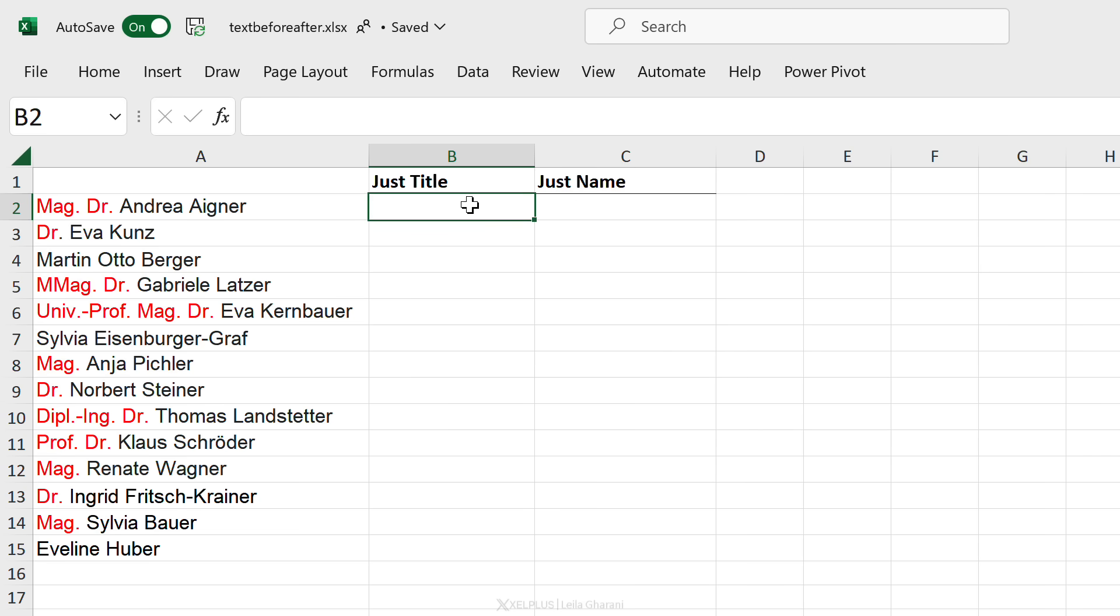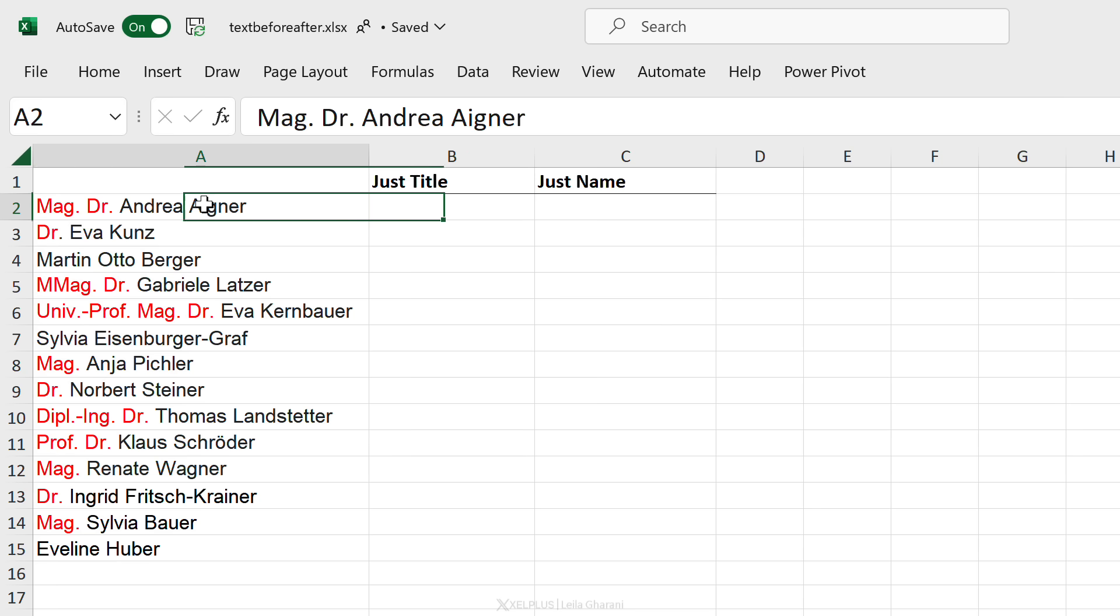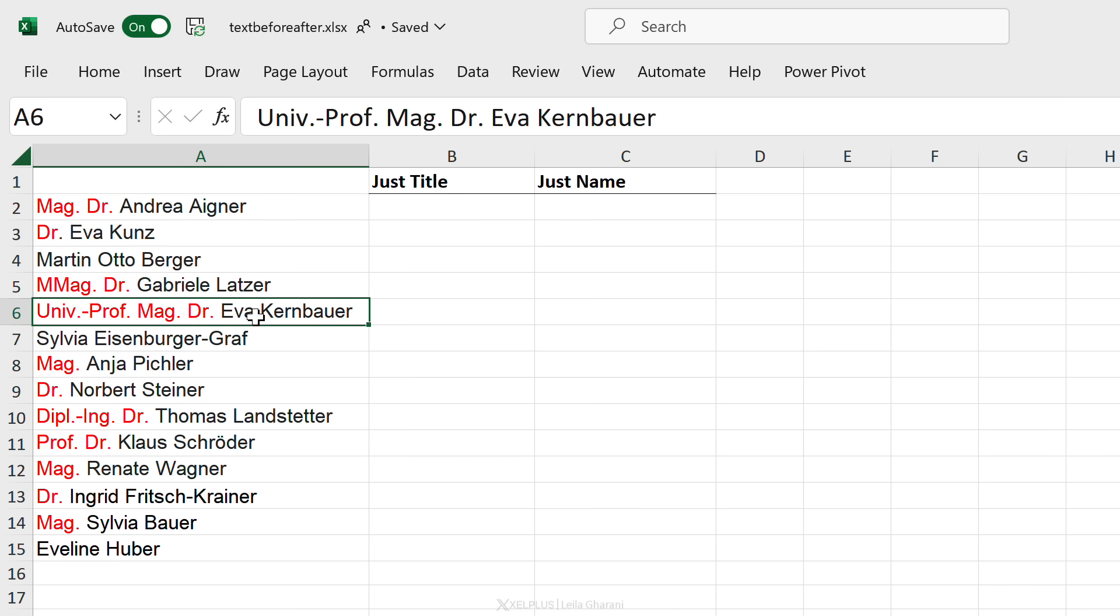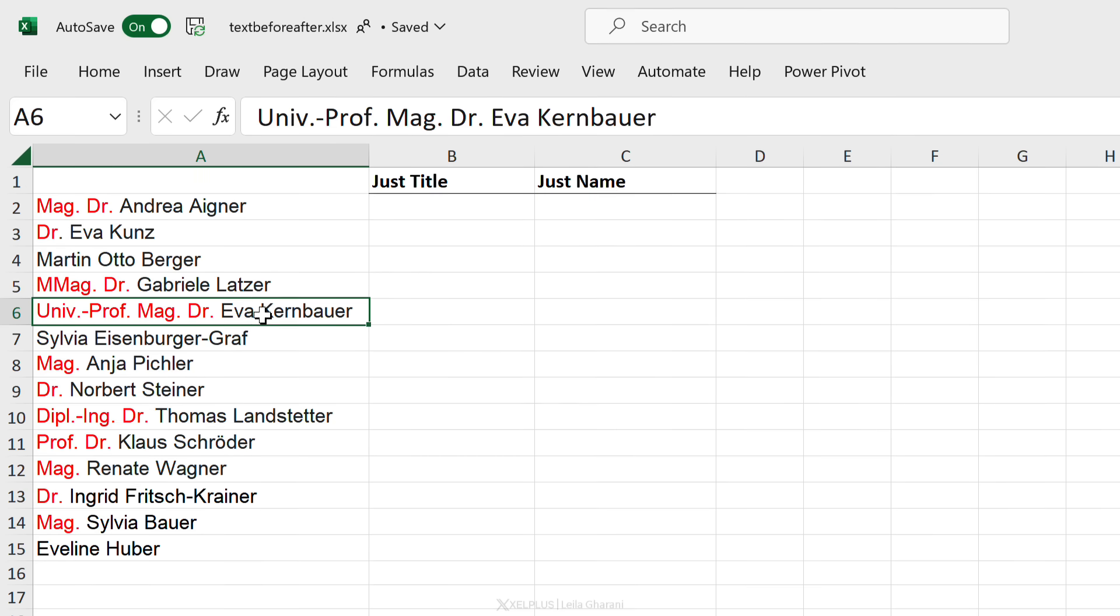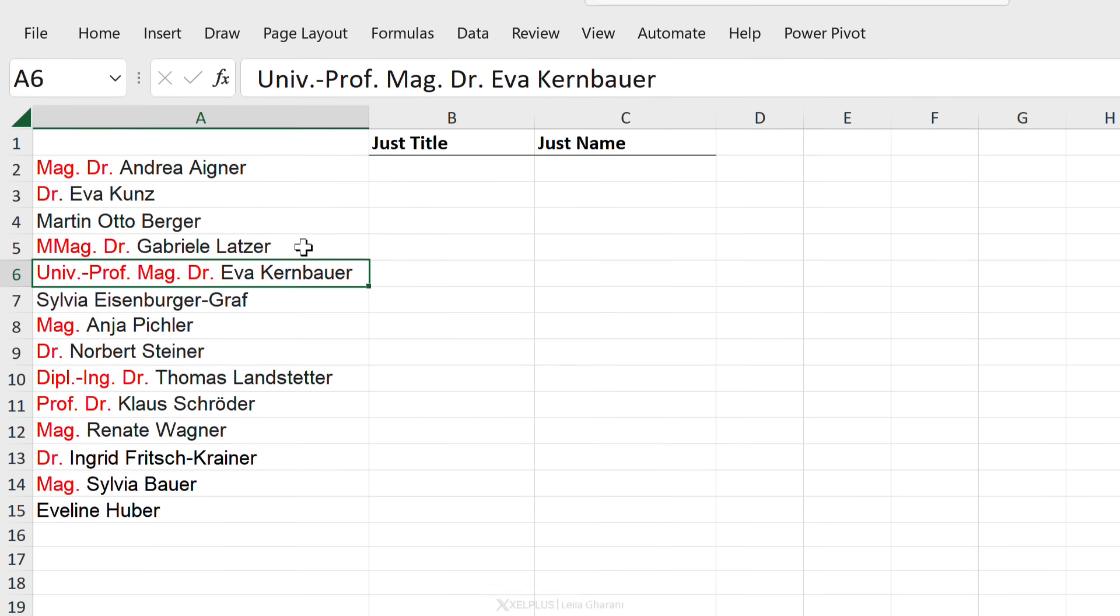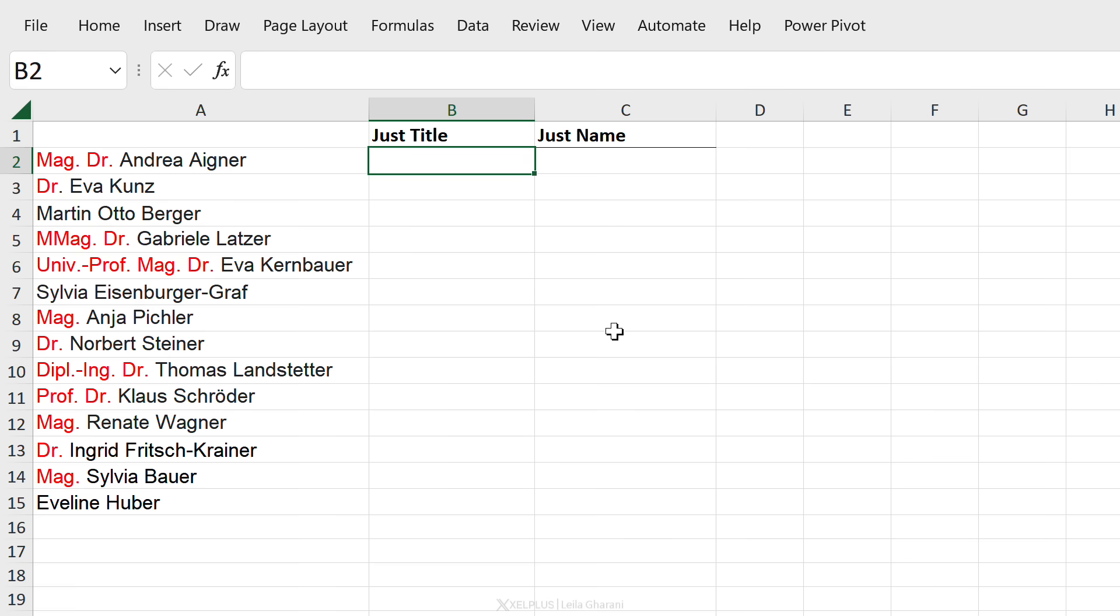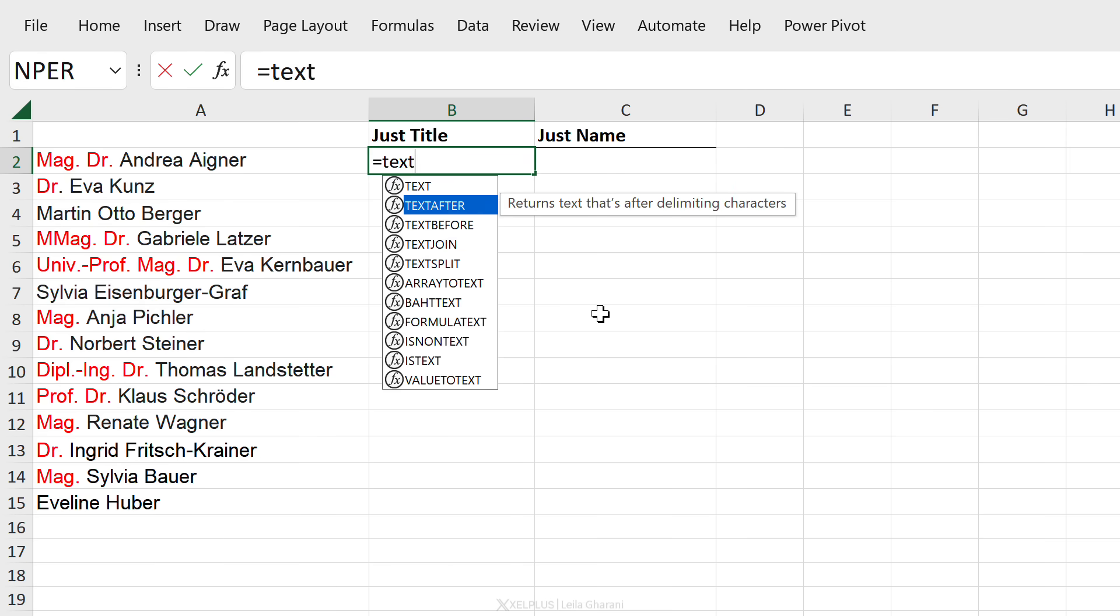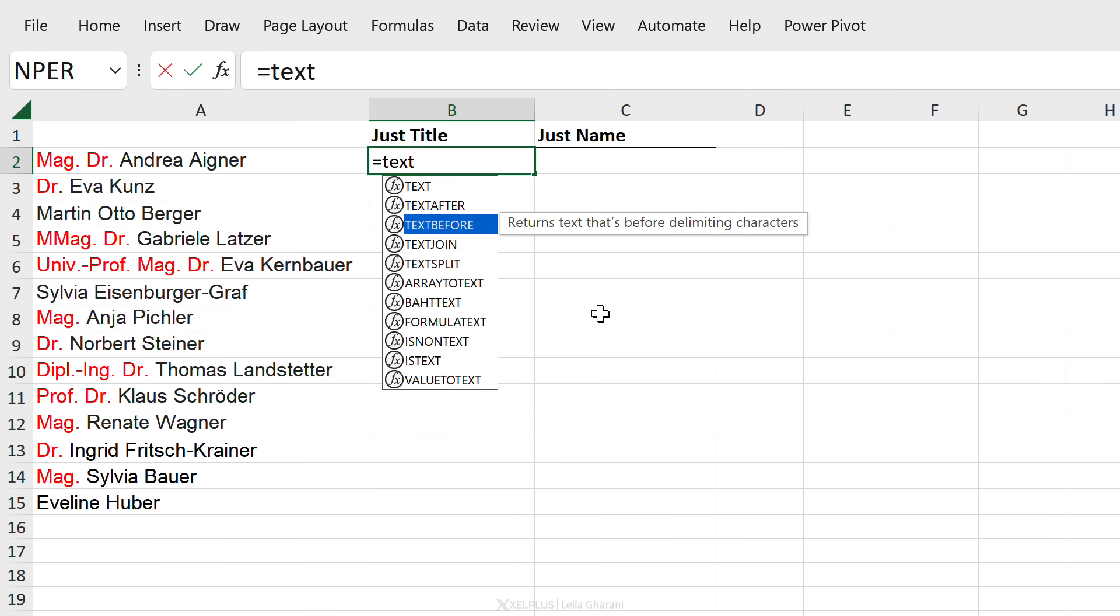The formula is actually super simple even though the logic isn't that simple because sometimes people have two titles, sometimes they have one, sometimes they have none, and sometimes they're mega collectors. The formulas that come to our rescue are TEXTBEFORE and TEXTAFTER.